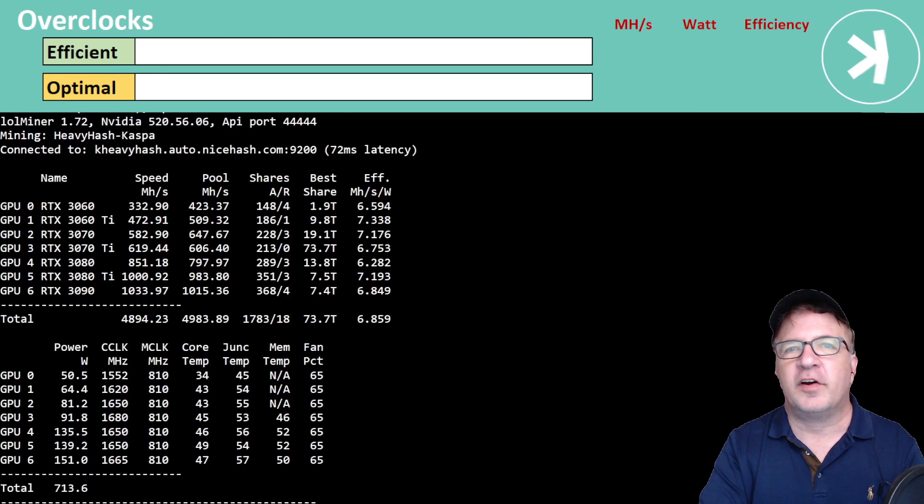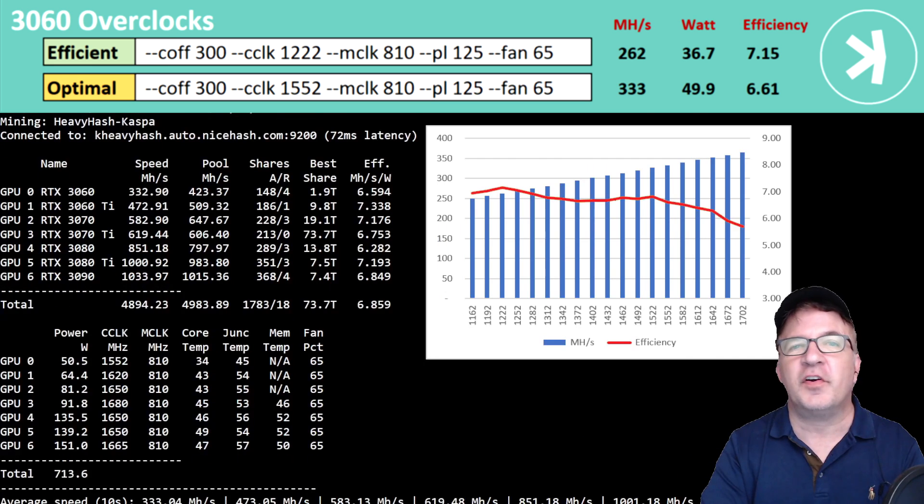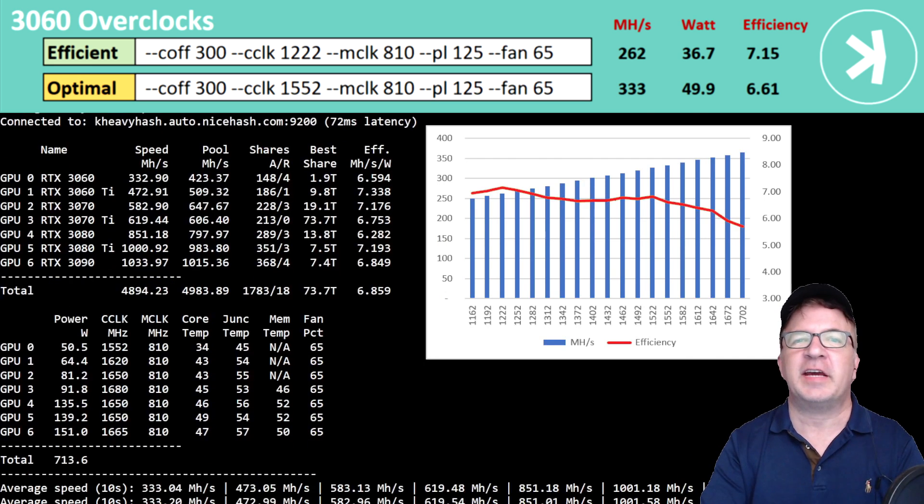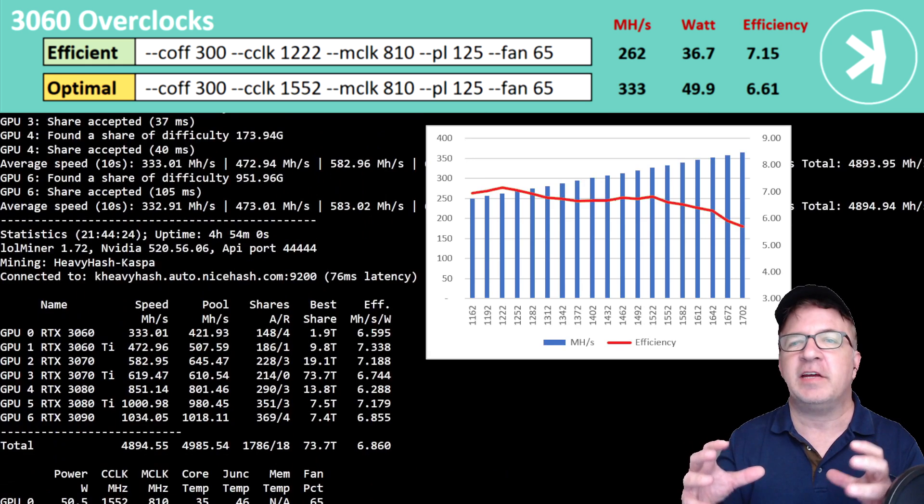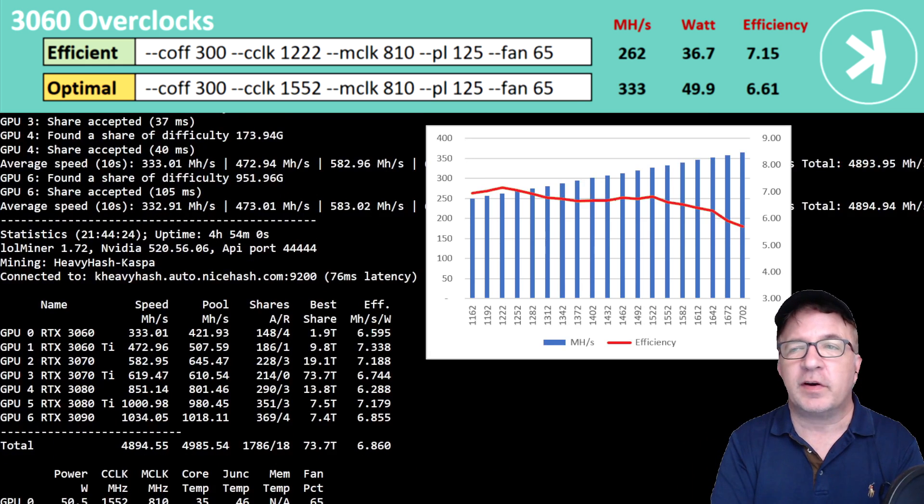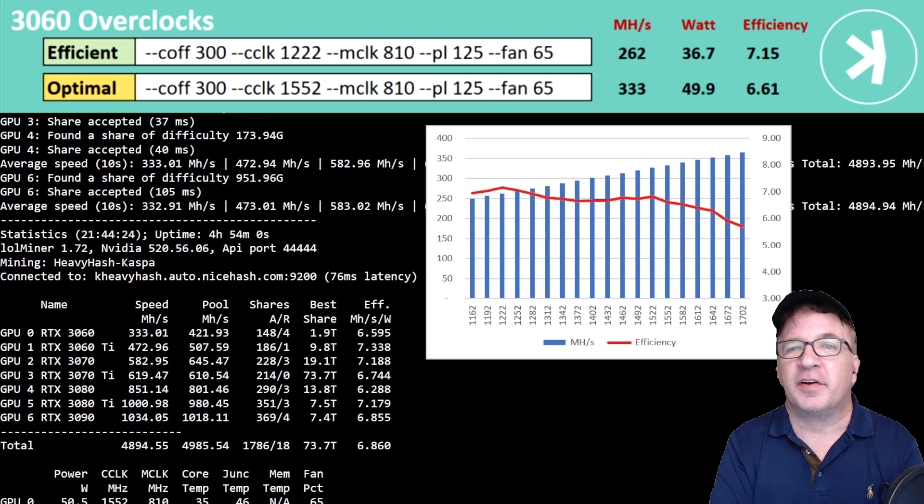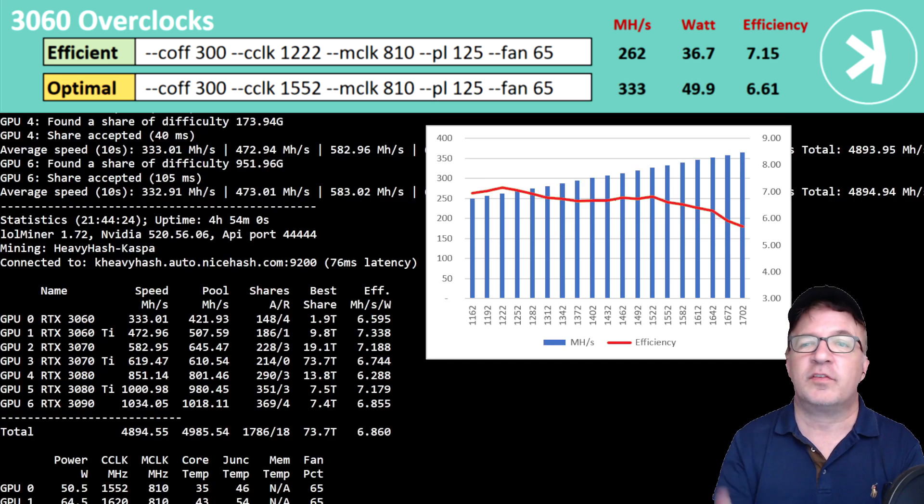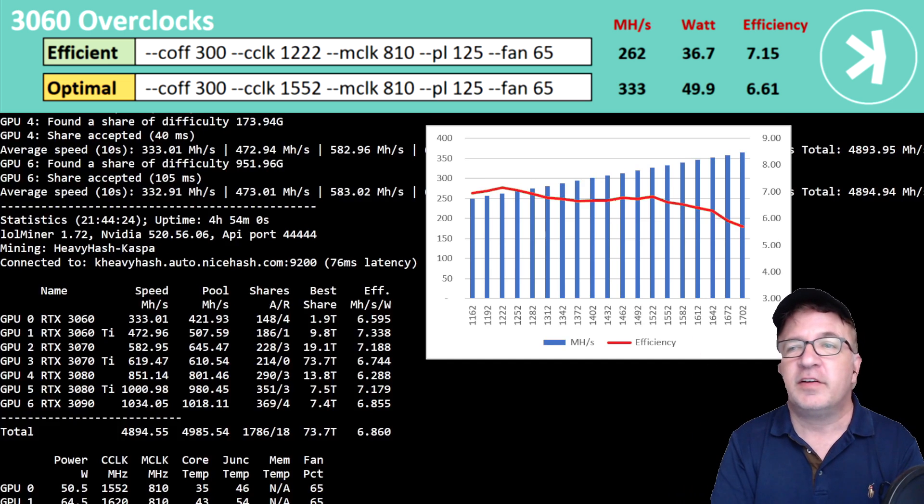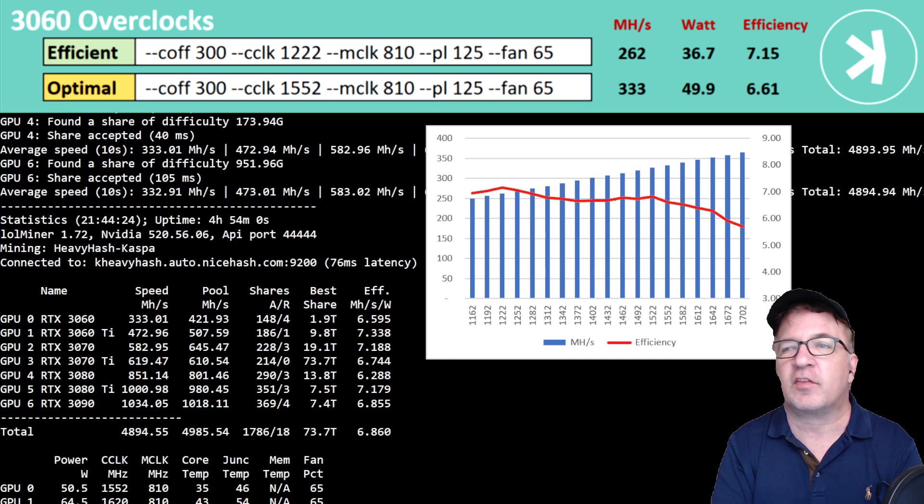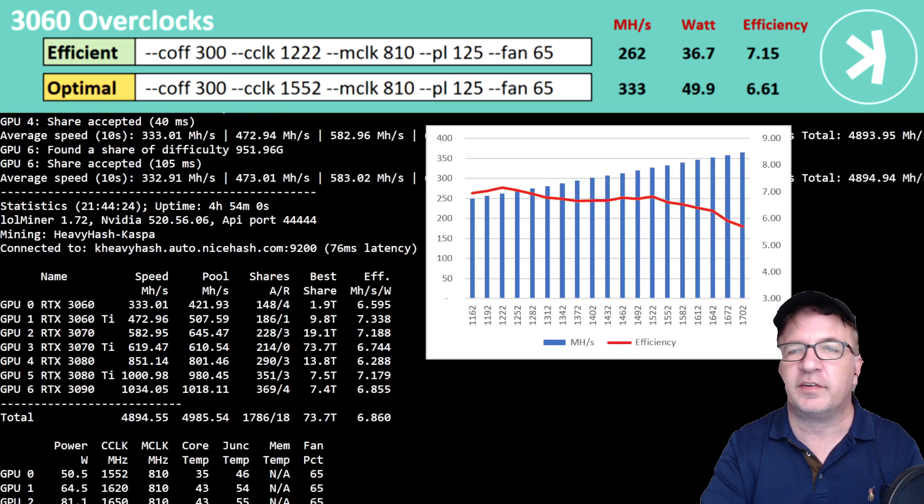Starting off my test with the RTX 3060. This is the MSI Gaming X Trio. It's really a thick, beefy card. It looks more like a 3080, if you ask me. And this card gave me really great results, considering its size. I guess don't let it fool you. But using optimal overclock settings, as well as efficient, which is shown above, you see I was able to get 333 megahash out of this card, still maintaining a 6.61 efficiency.